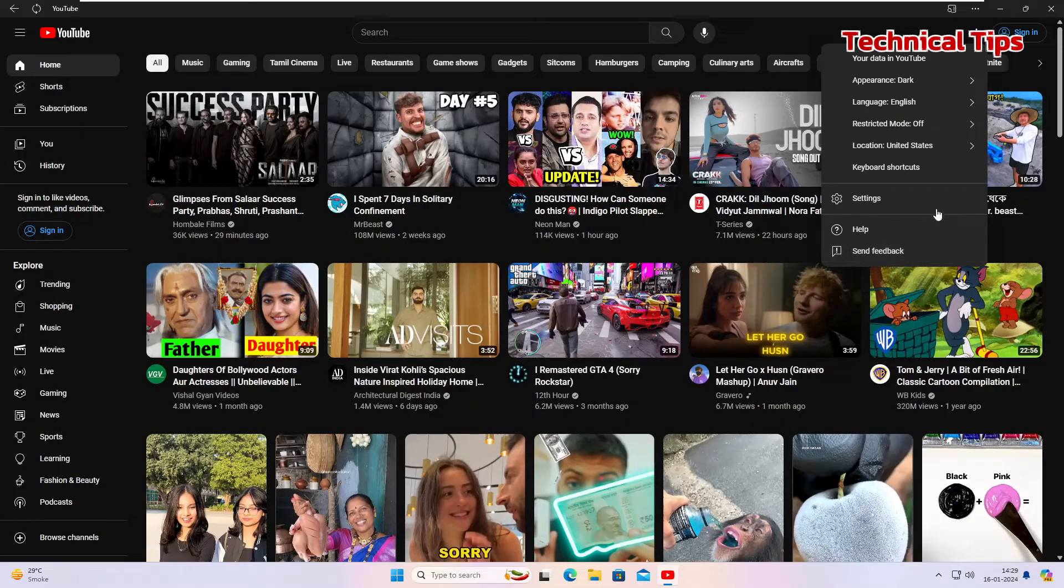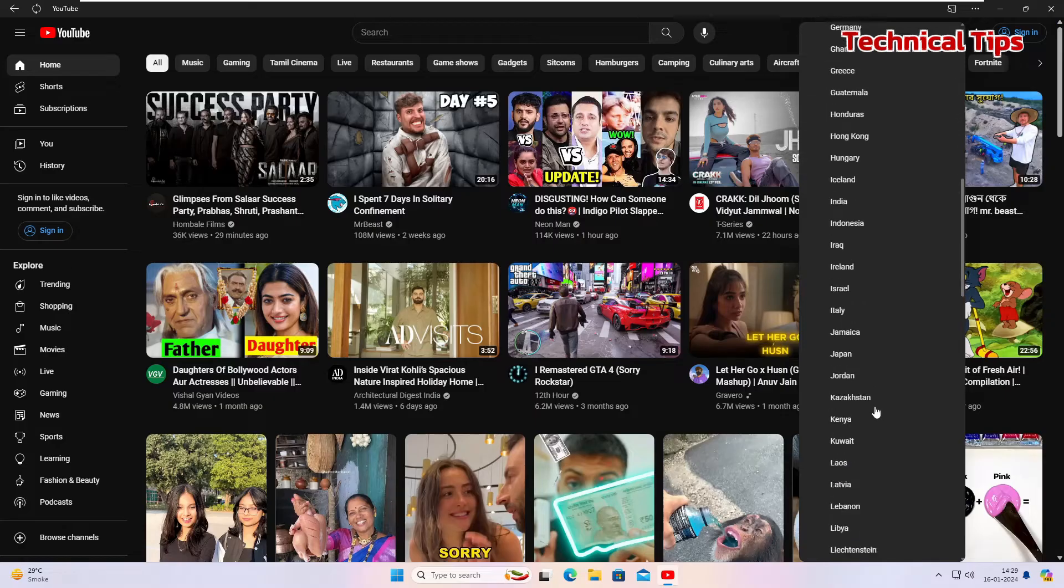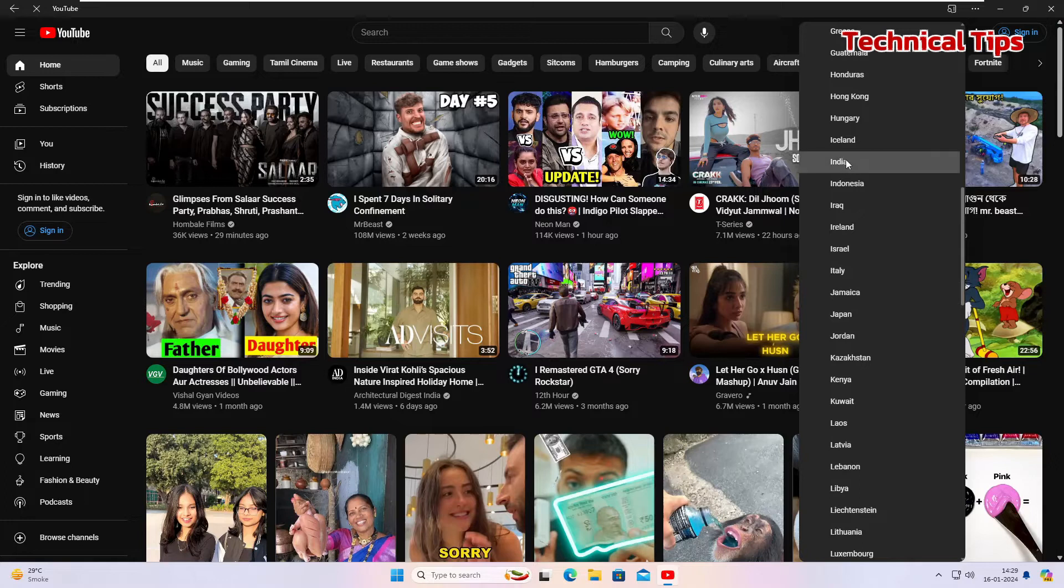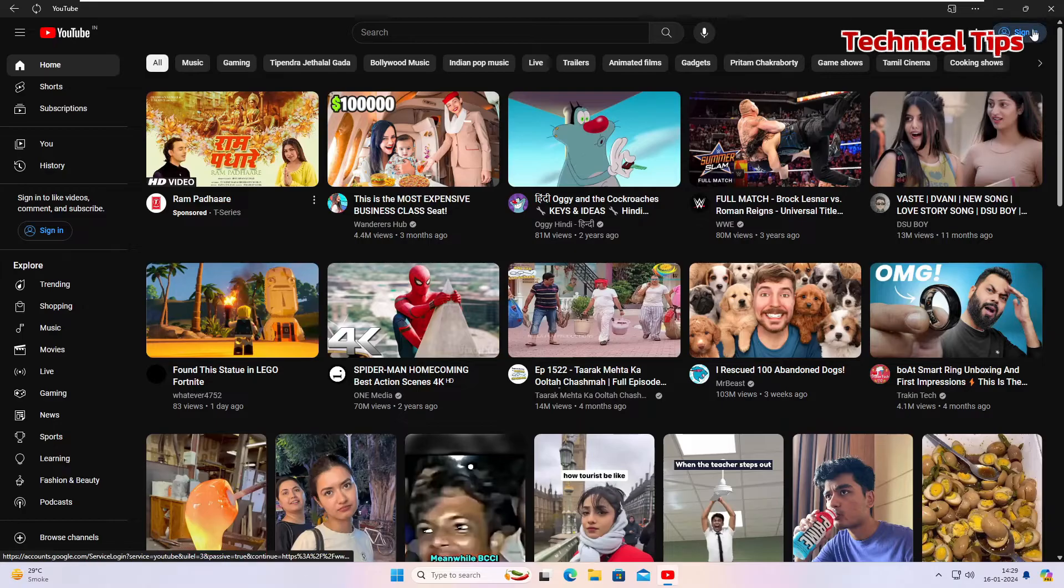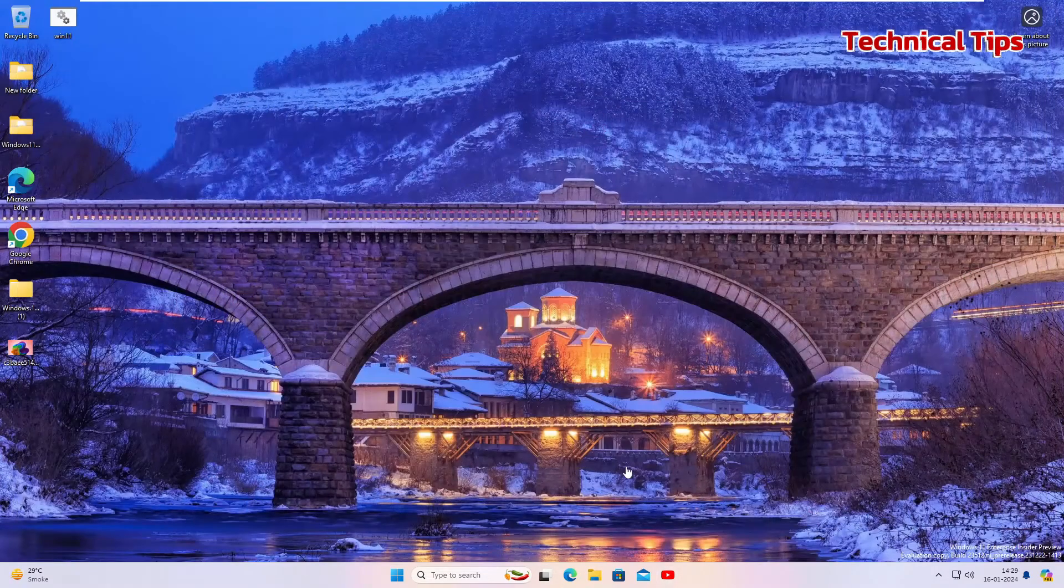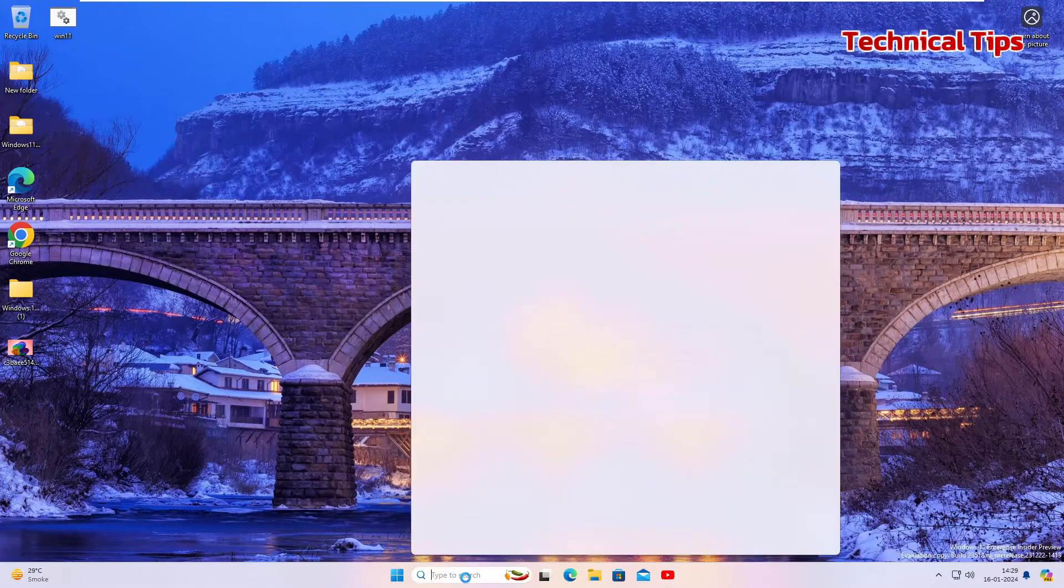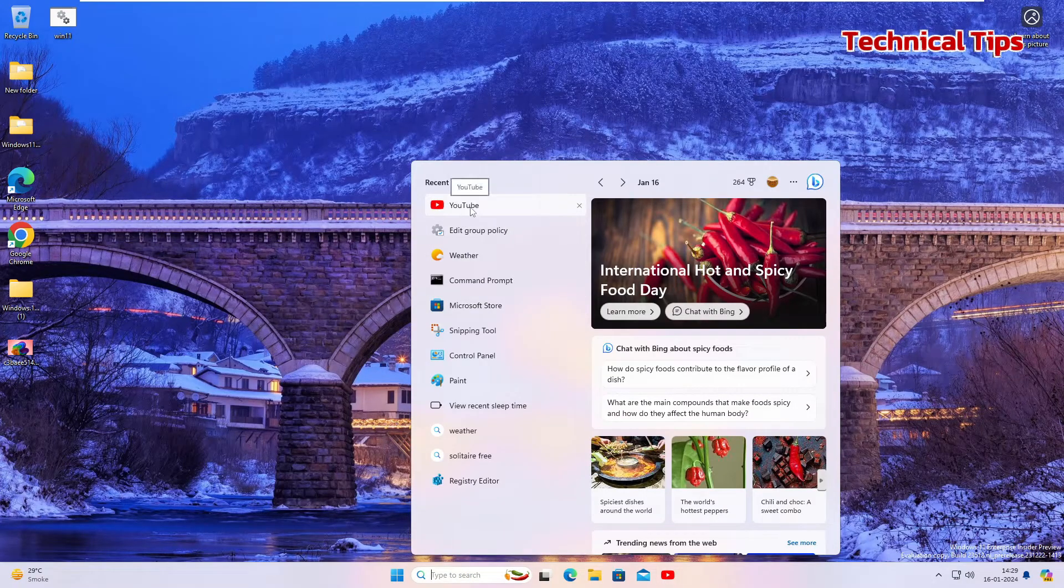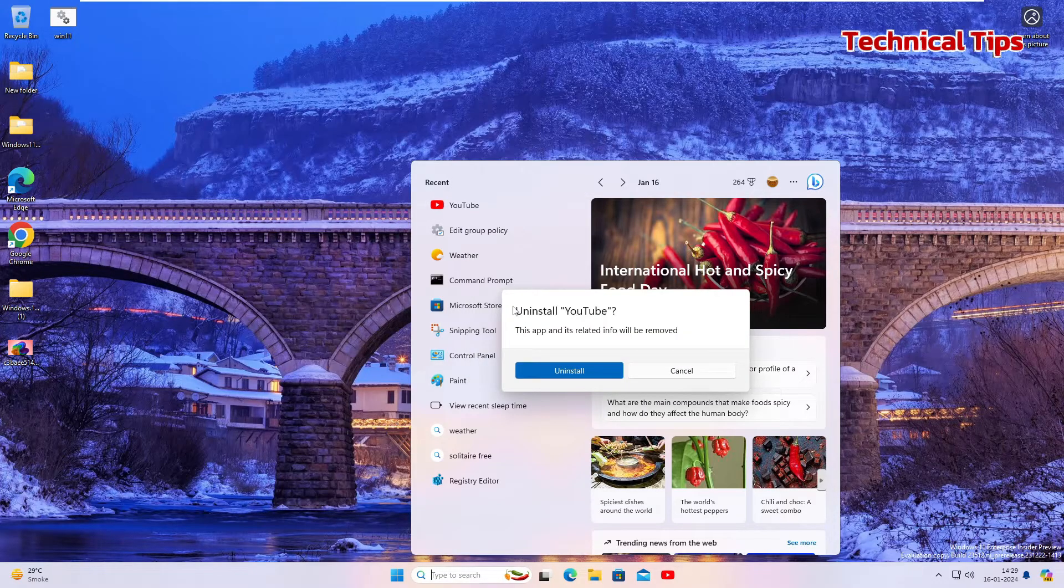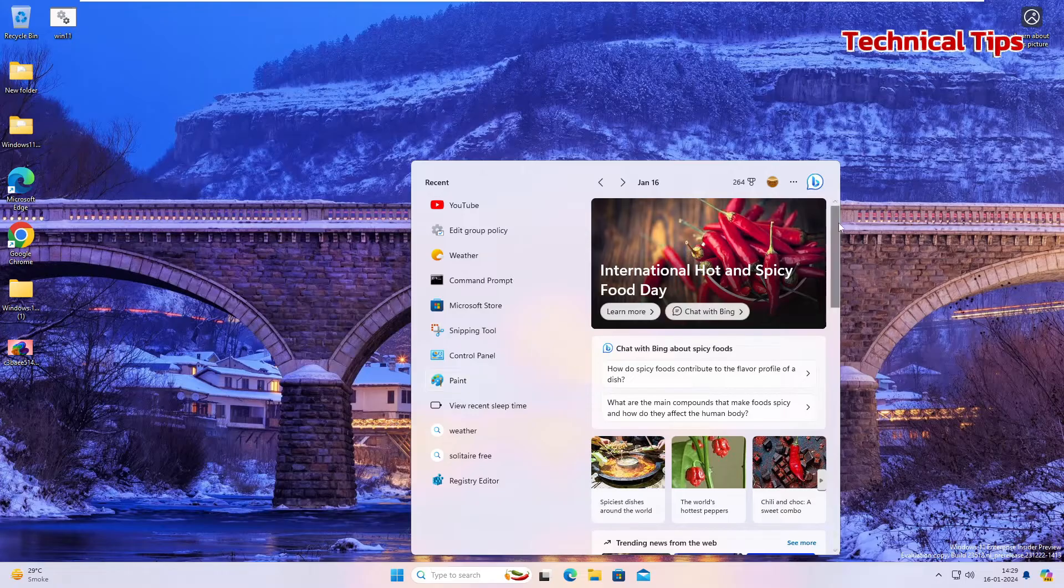I'll change it back to India. And I will close this. And if you want to uninstall it, just click on start and you will see the YouTube app. Right click on it and simply click on uninstall and it will be removed from your PC.